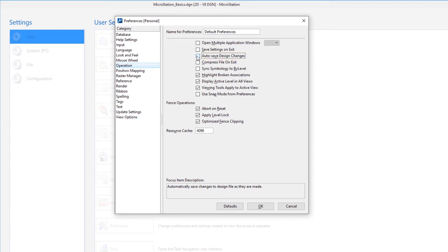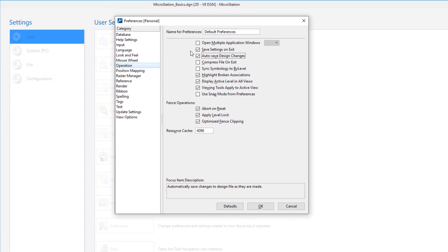User preferences are not stored in the DGN file. Instead, for portability purposes, they are stored in a separate User Preferences file. Note, in all changes, it is best practice to have Autosave Design Changes set to On and Save Settings on Exit set to Off.